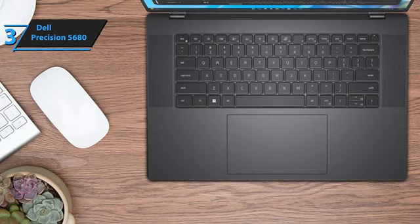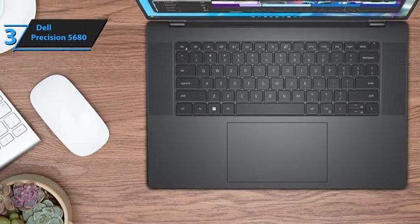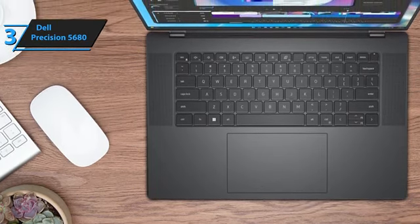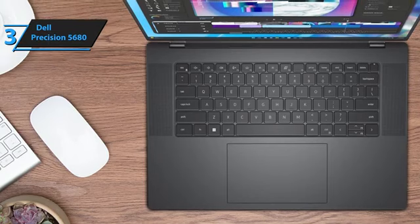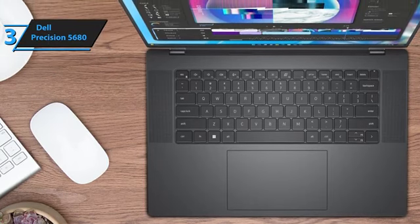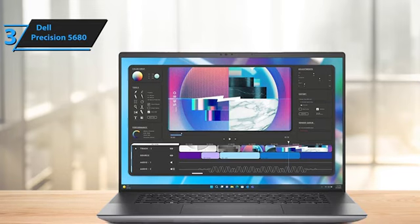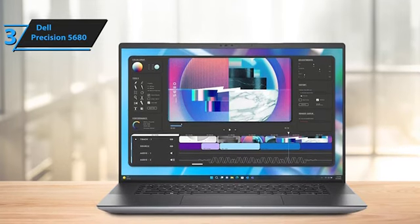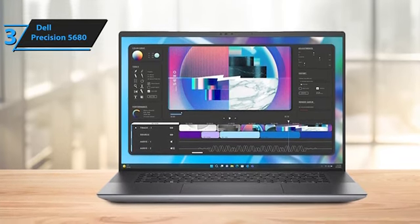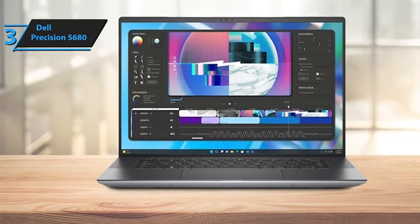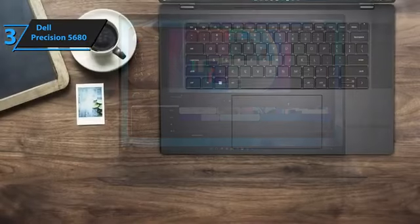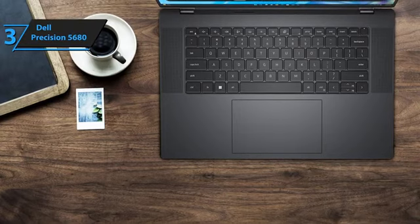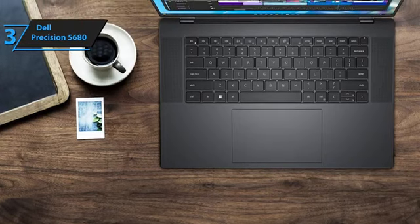The device offers an optional UHD 3840 by 2400 OLED display, which delivers vibrant colors and exceptional contrast, making it a perfect choice for color-critical work. Given that this laptop is designed to handle demanding tasks like animation, game development, video editing, and 3D design, it also offers extensive upgrade options seldom seen in consumer-grade laptops.